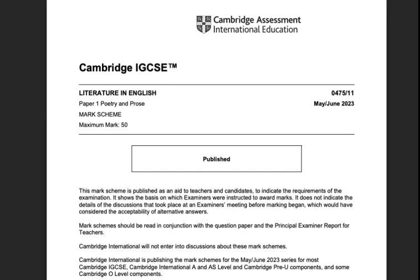We're going to take a quick look at the mark scheme for Cambridge IGCSE Literature. This one is for Paper 1 Poetry and Prose, but they're all quite similar, so feel free to use this as a guideline for the other papers as well. The main difference is the papers are on different forms of writing, but the mark scheme is basically the same.